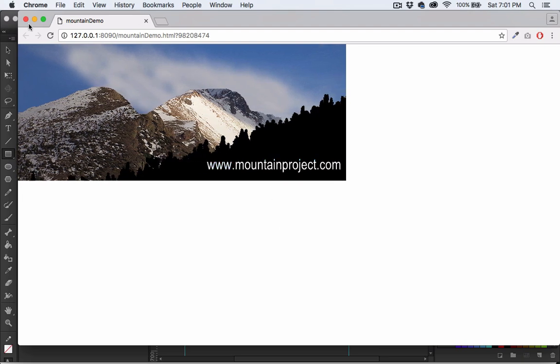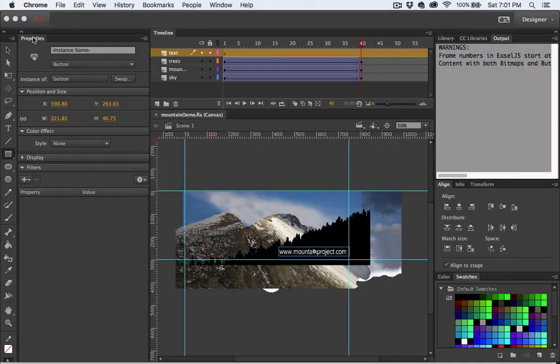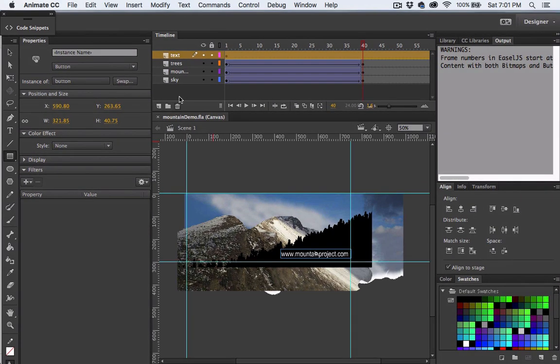So we have a hover state and a state when we click, also known as the down state. Now let's make our text button a web link.